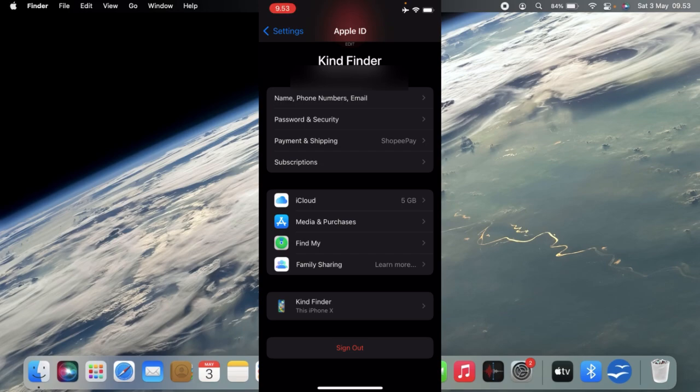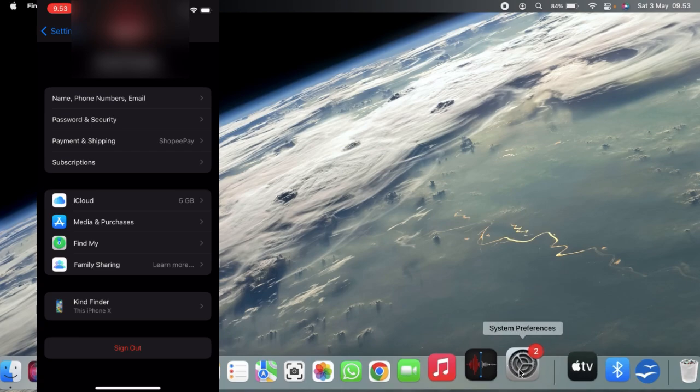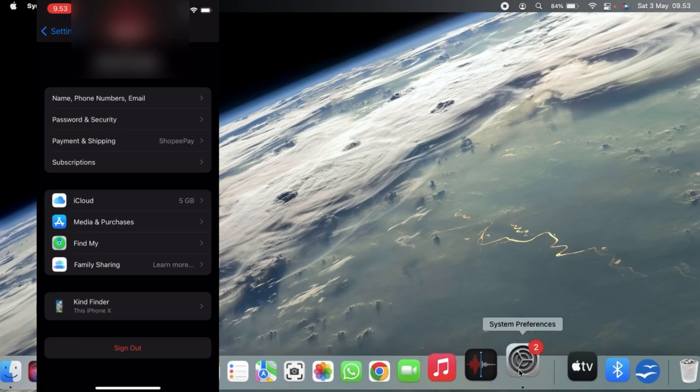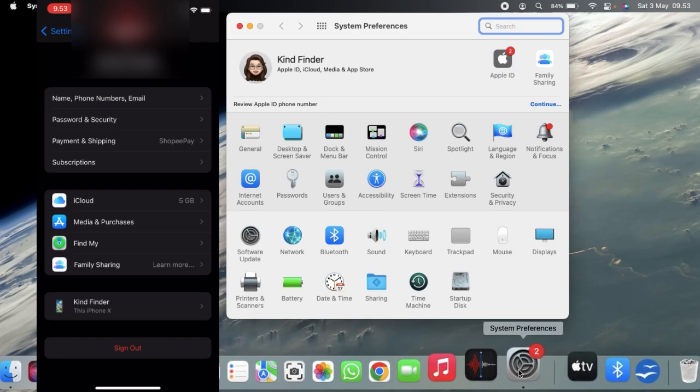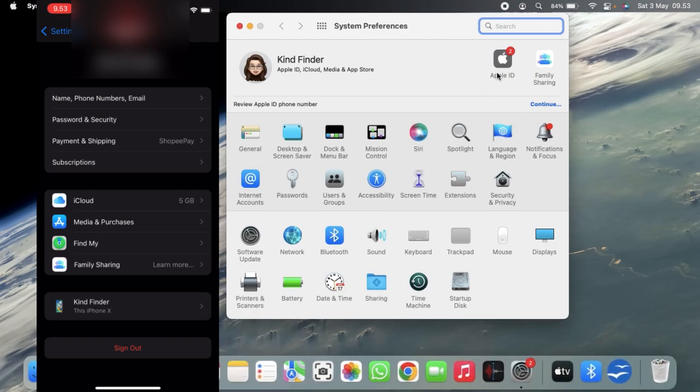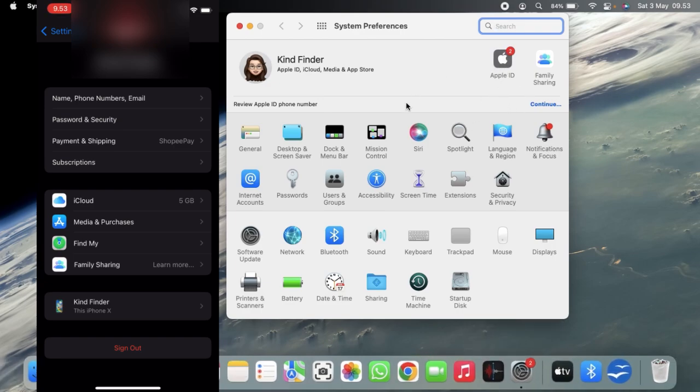In this case, I have another Apple device which is my MacBook Air. Now what I need to do, as you can see, I'll open my MacBook and let's check it on System Preferences. Then you can see there will be Apple ID. This MacBook hasn't signed in or logged in with any Apple device.